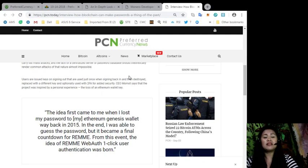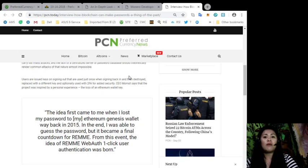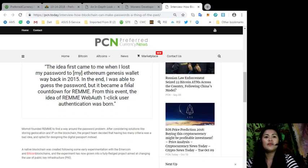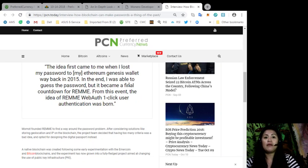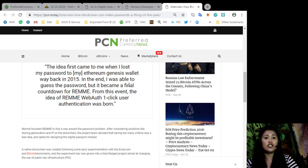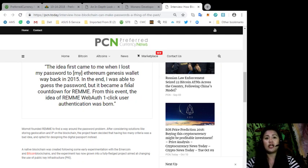For this event, the idea of REMME Web Auth, one-click user authentication was born. Momot founded REMME to find a way around the password problem. After considering solutions like storing geolocation and IP on the blockchain,